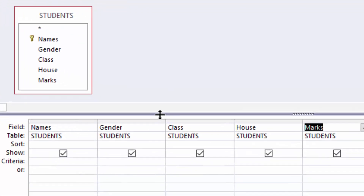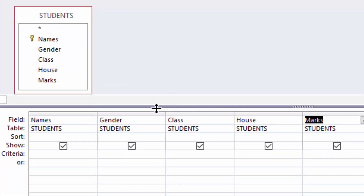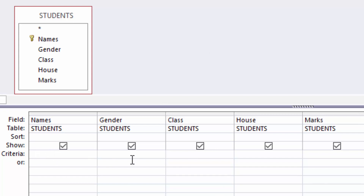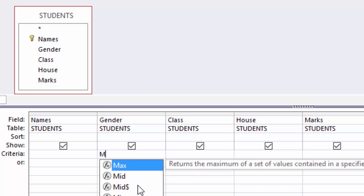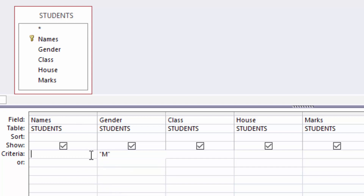I'll switch back to design view and design a query to show male students who scored the highest marks. I will come to the Criteria row — this is the criteria row — and under the Gender column I will type capital M to represent male.